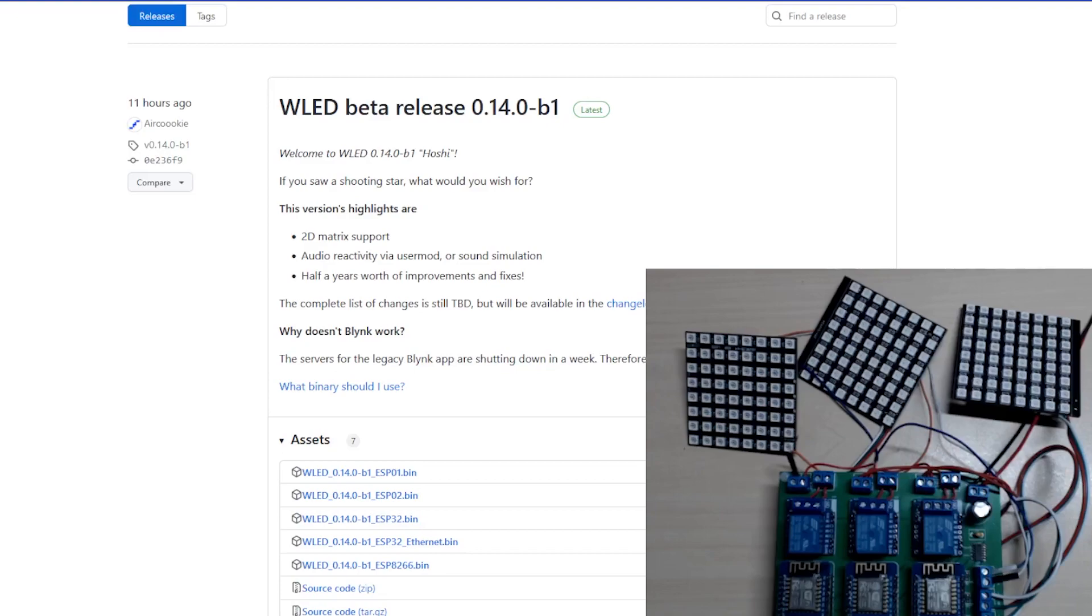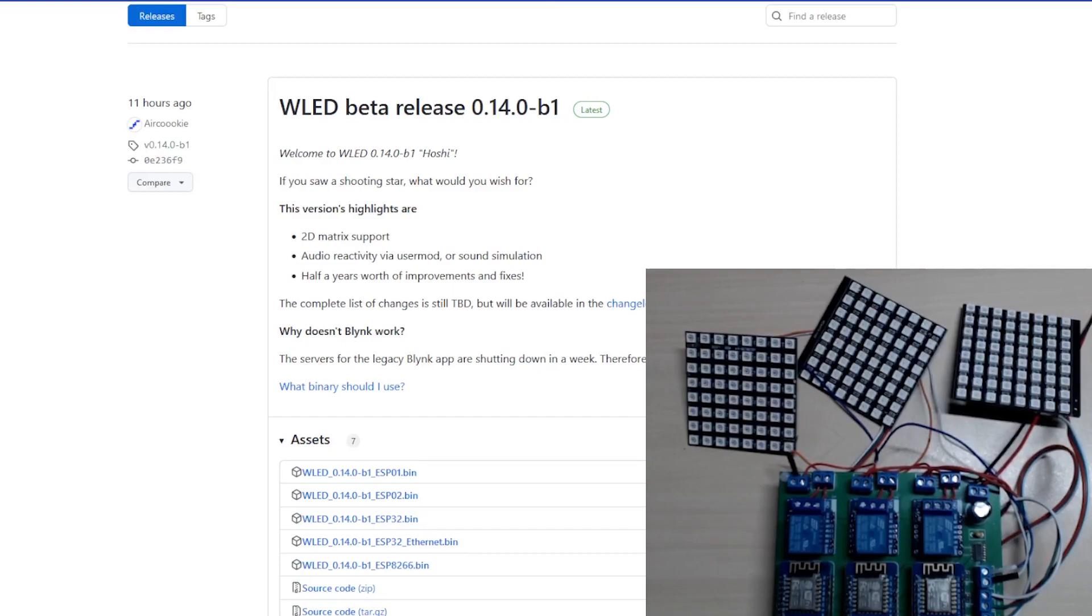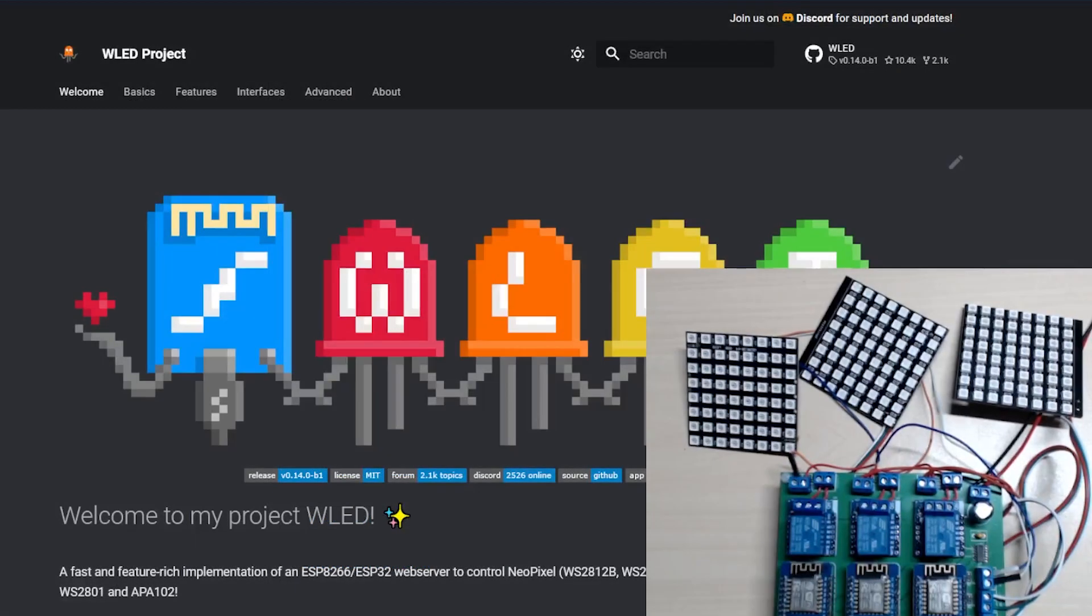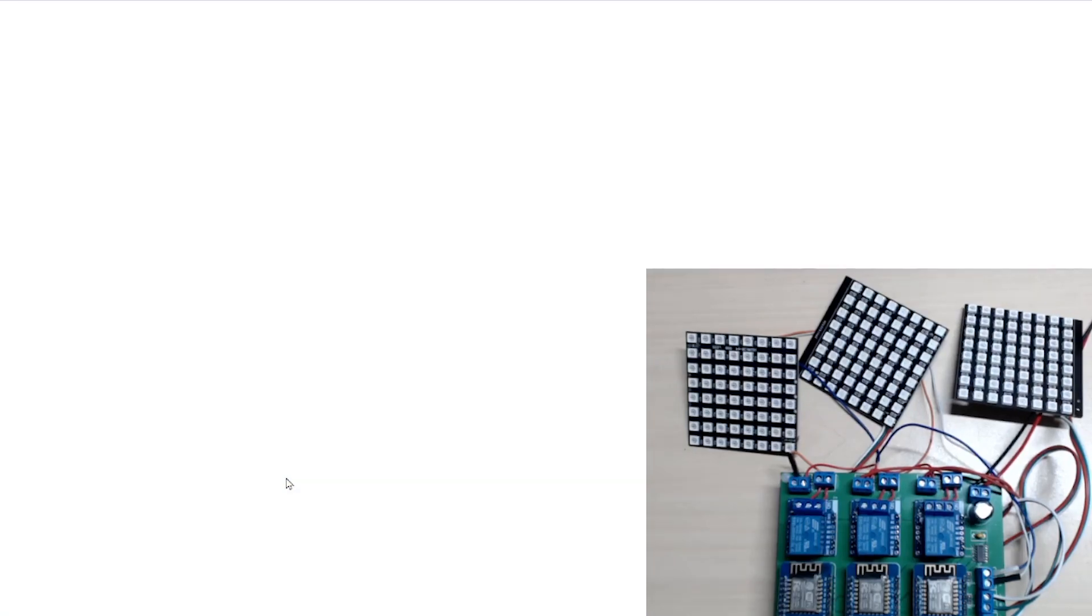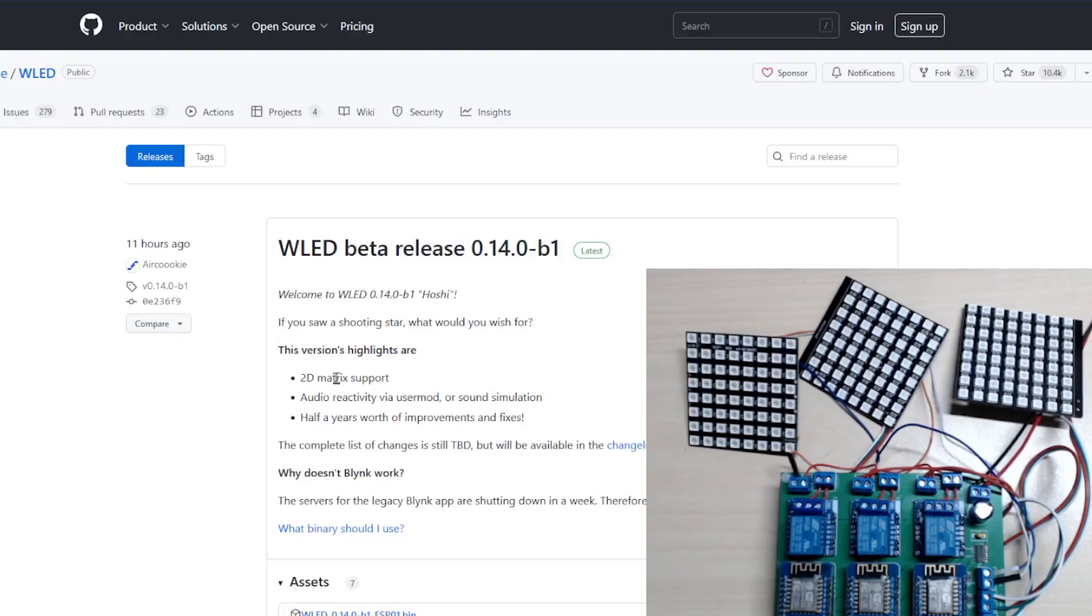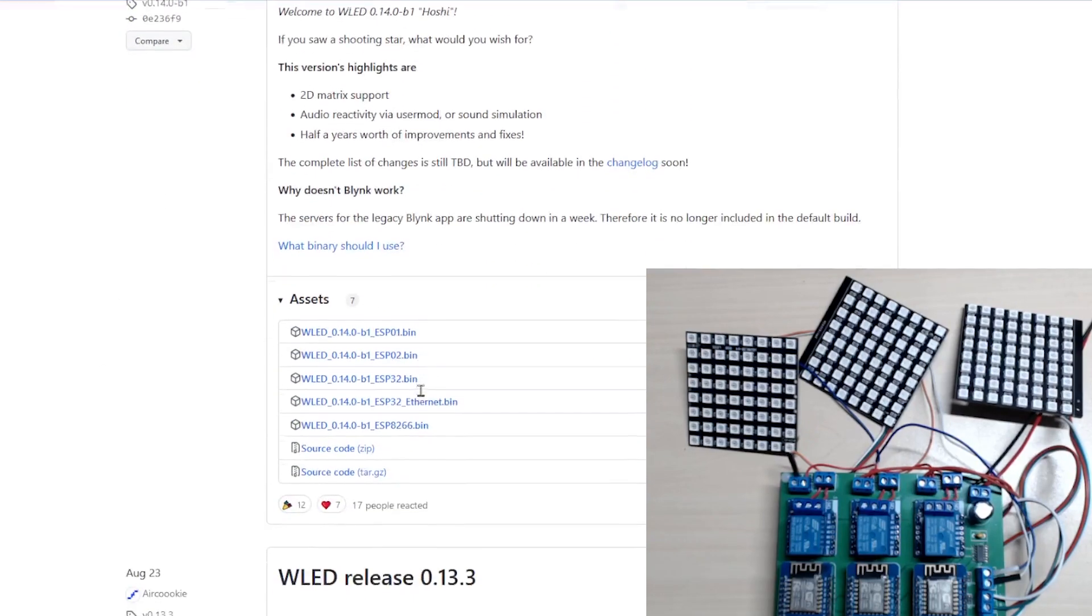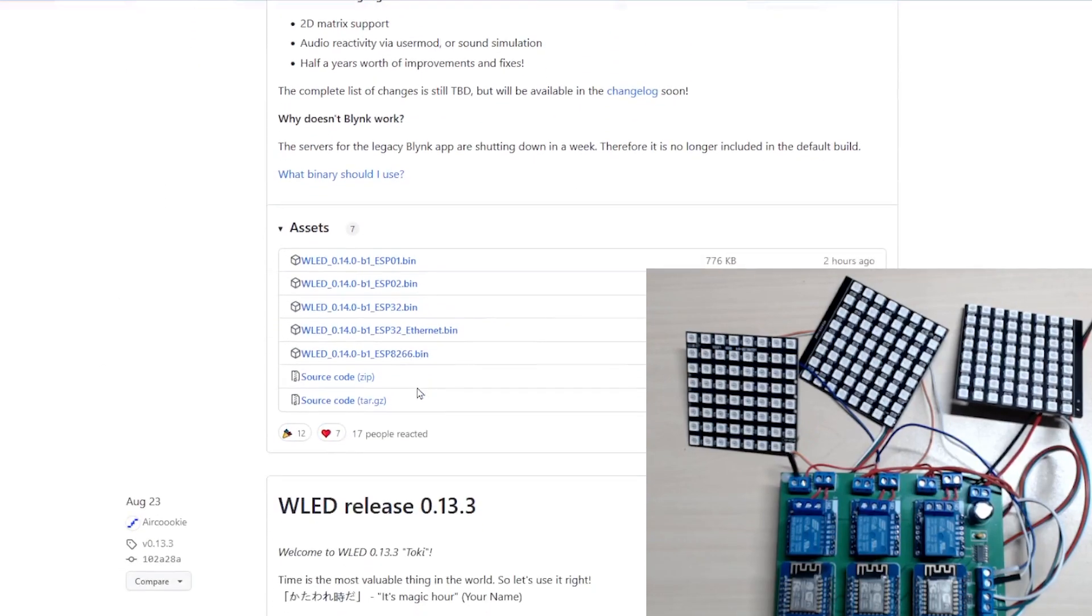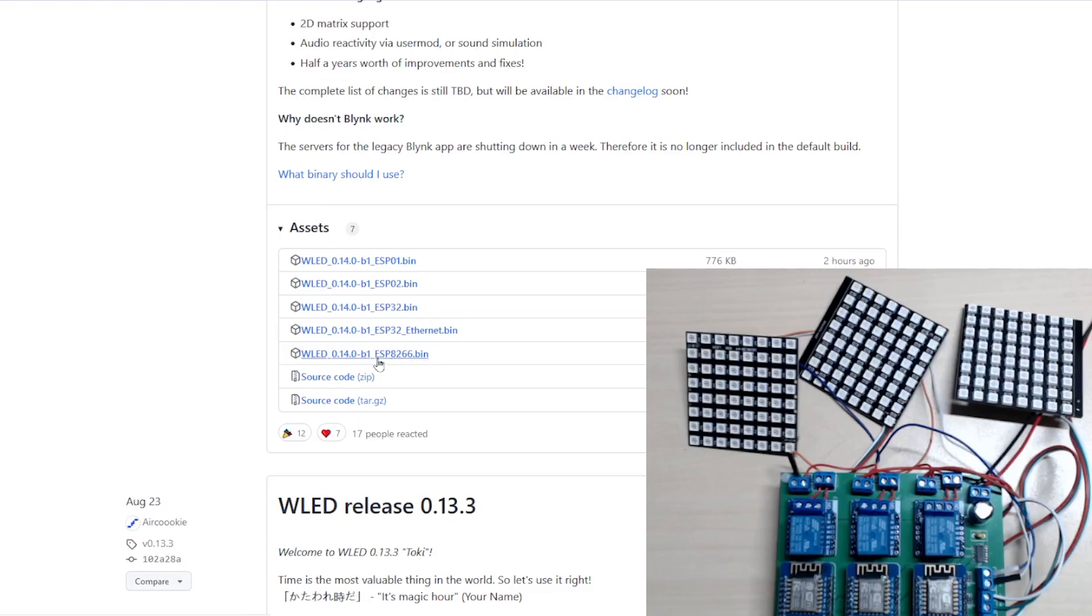We're going to update one of my Wemos D1 Minis and see what differences we can spot. First off, we go to the WLED web page where we can see the version number. We click on it and it takes us to the download page.